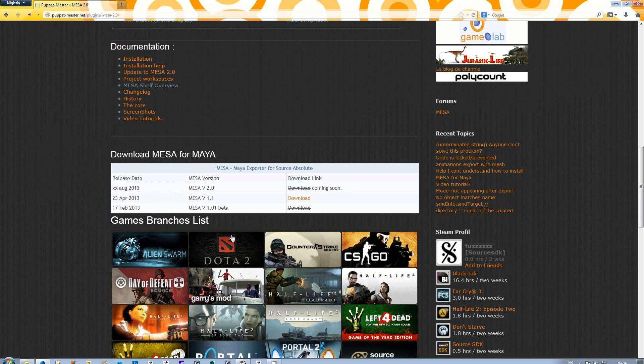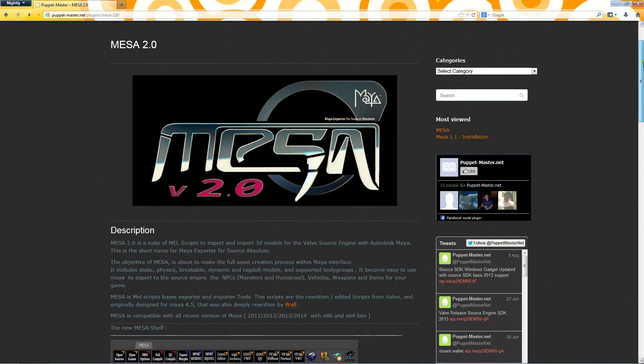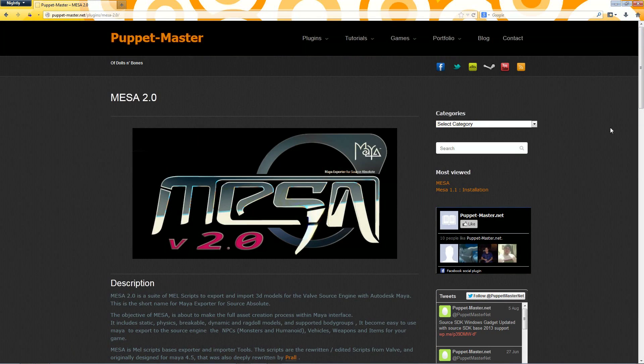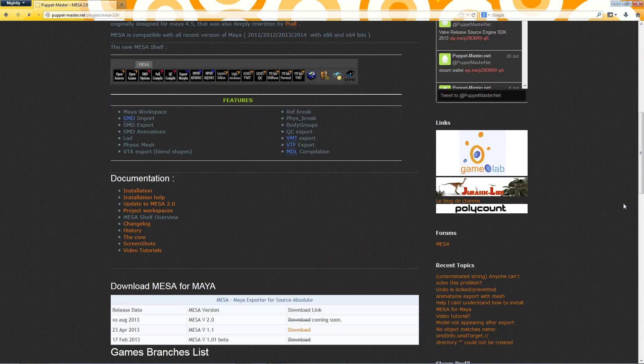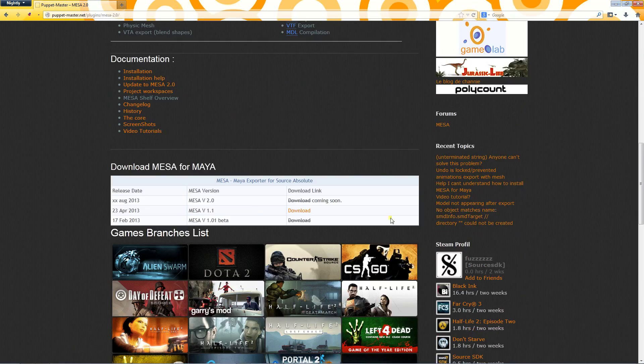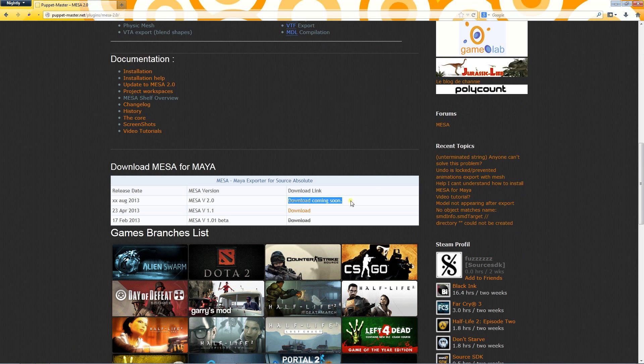First go on my website and then go down to the download section. Download MESA. It's not available here for the video but it will be when you watch this video.